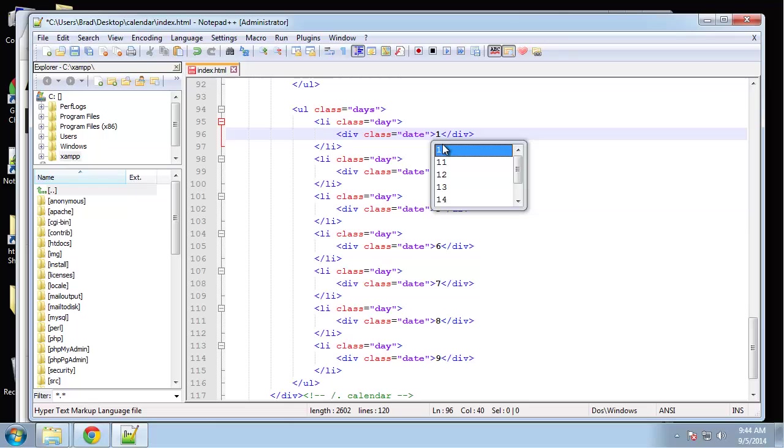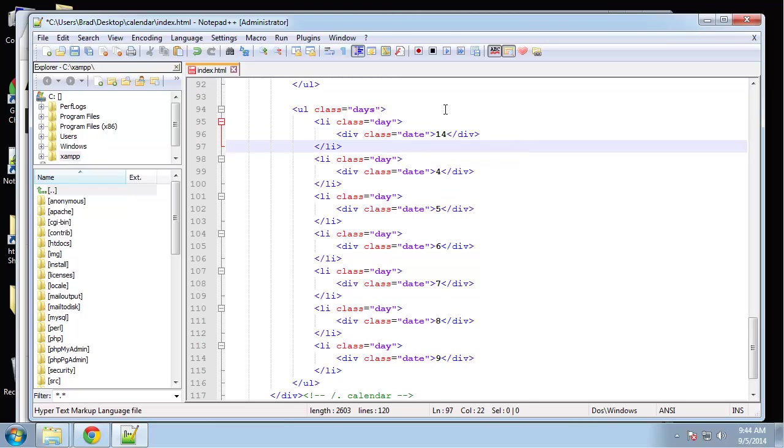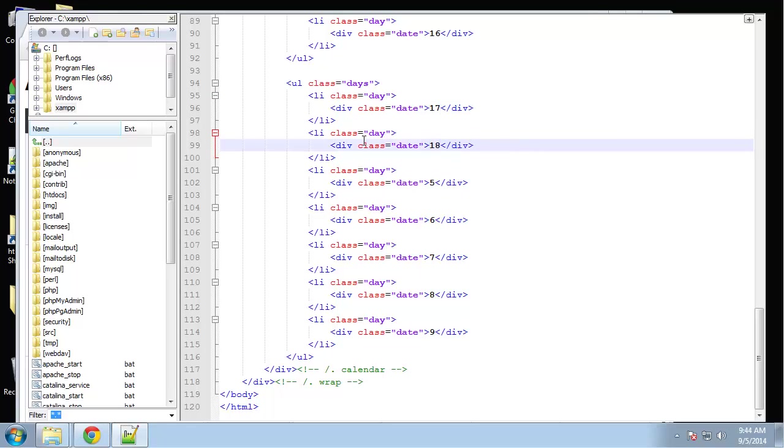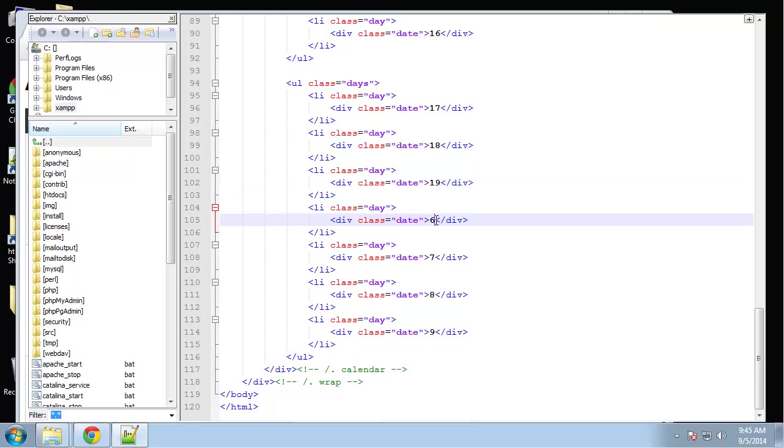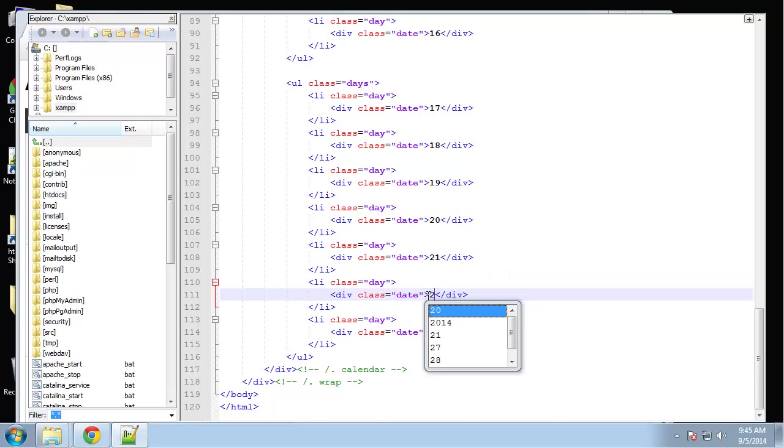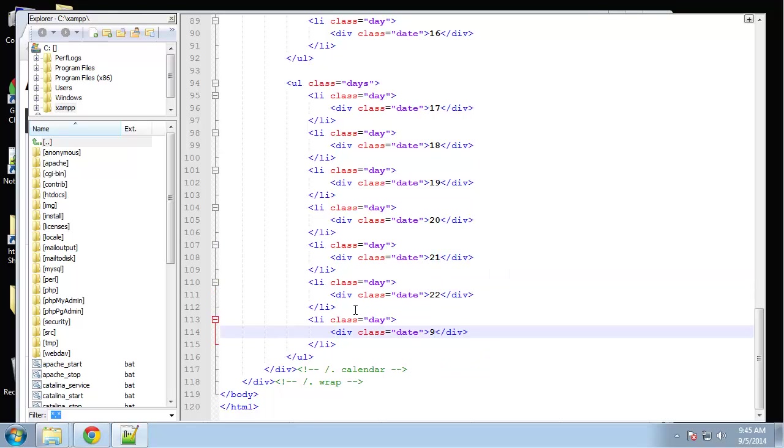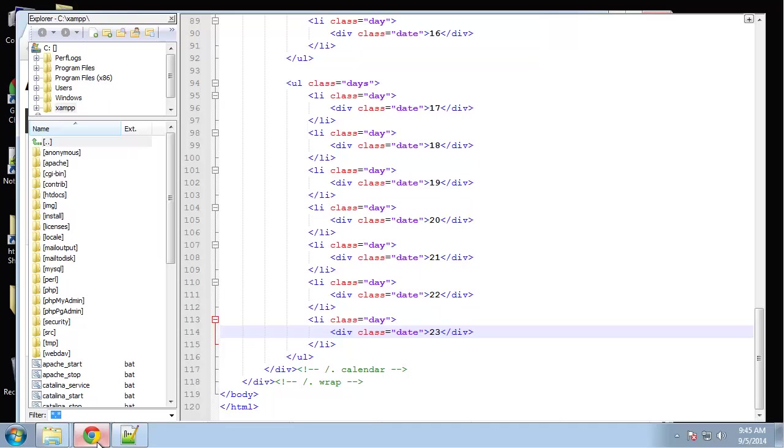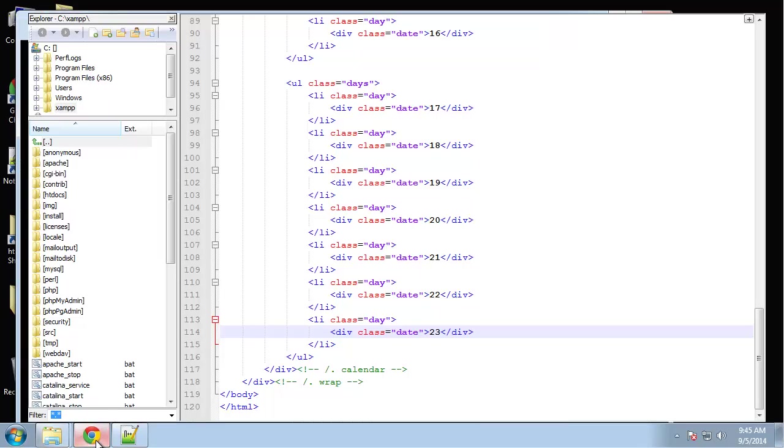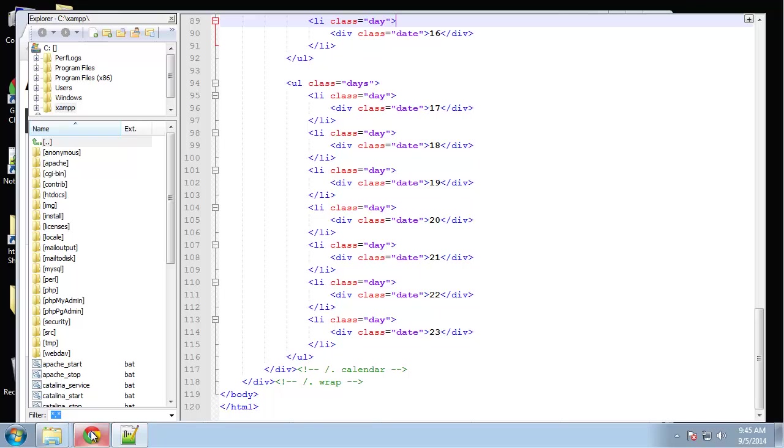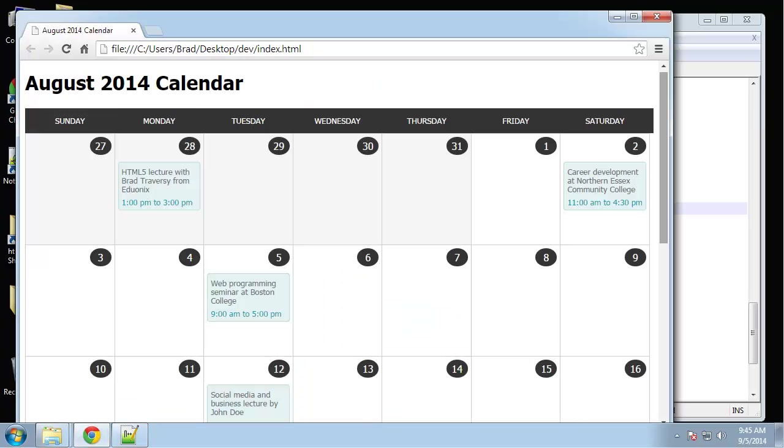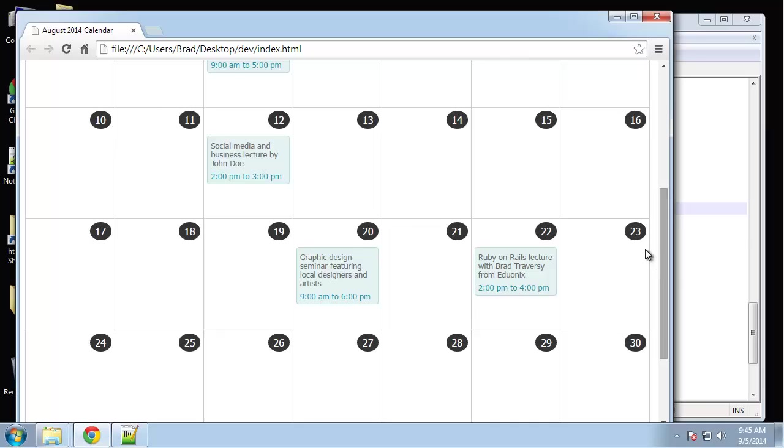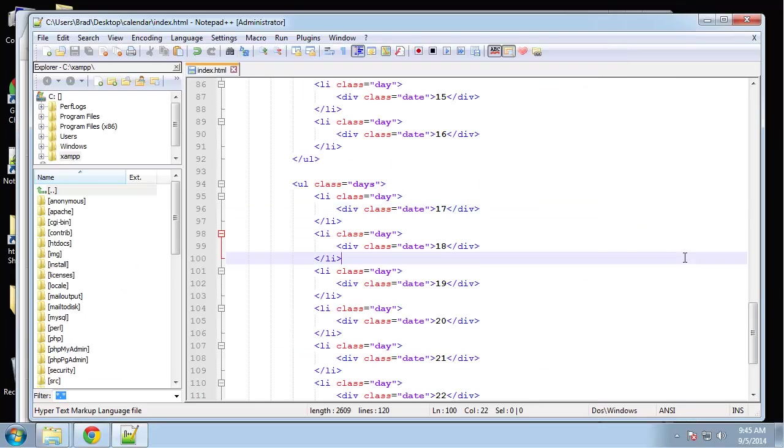Seventeen... Okay, so that goes up to the twenty-third. Let's take a look at what's going on here.